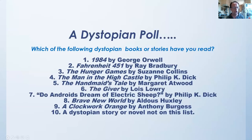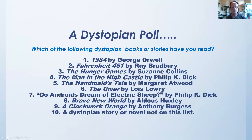You may have actually read a dystopian novel or story without realizing it, so think about some of the stories on this list: 1984, Fahrenheit 451, The Hunger Games, The Man in the High Castle, The Handmaid's Tale. These are all dystopian stories.